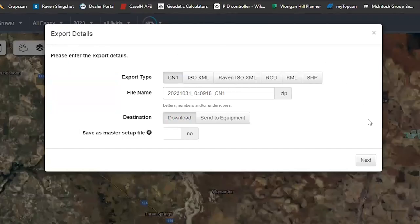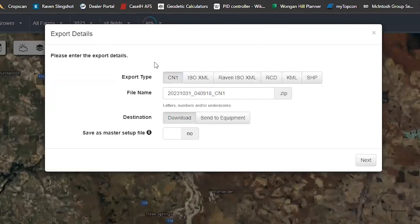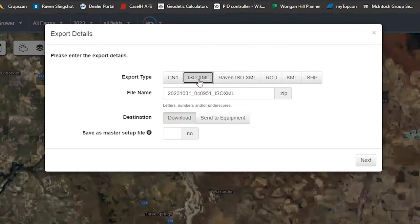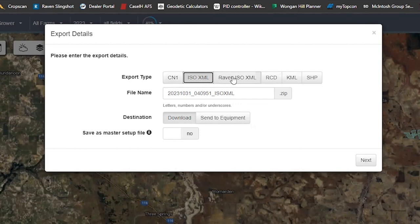A new Export window will open. You can see all the different export file formats. The entire download process is the same — it's just a matter of selecting the right format. Select CN1 for New Holland or Case machinery. Select ISO XML for Topcon or Trimble screens — if you have an older tractor running on Topcon or Trimble, use ISO XML as the master setup format. For a Miller Nitro sprayer, self-propelled sprayer, or any Raven display, select Raven ISO XML.